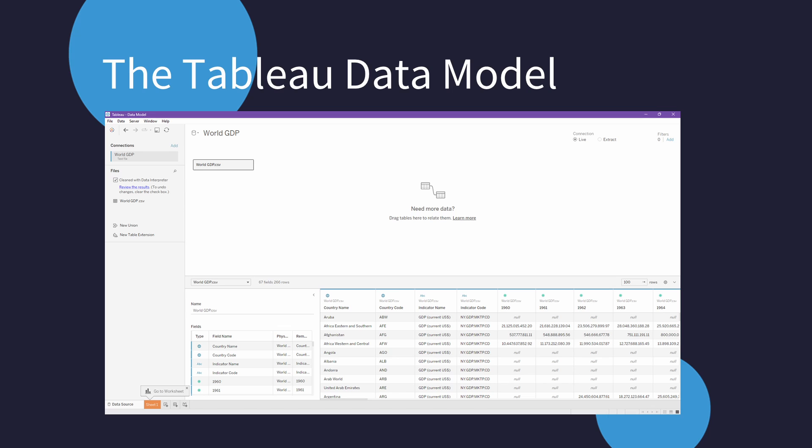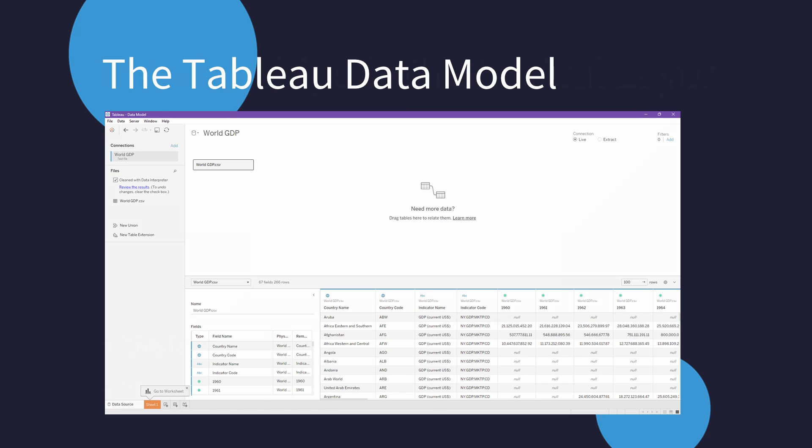On the left you will see the data sources you have connected to, and on the right you see the tables you have brought in, and below you see a preview of that table. As soon as your first table is dropped into this area, you have created a data model within Tableau. Before we go ahead and look at this in Tableau, let's go through some key concepts.